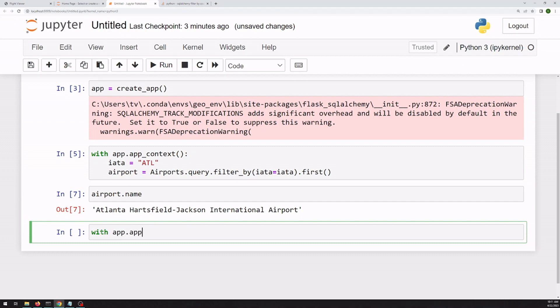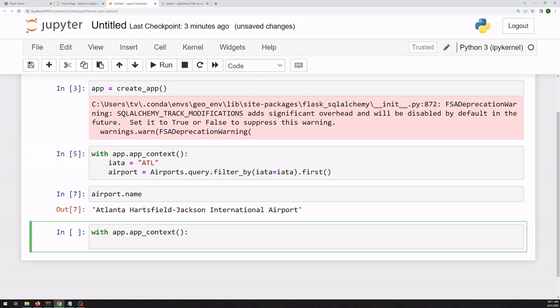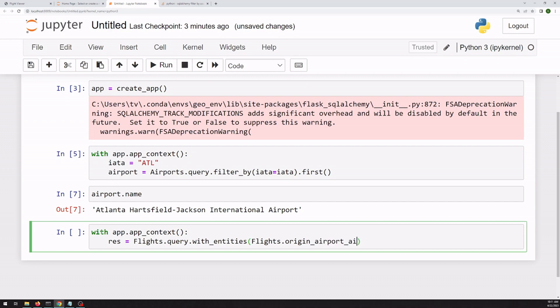So we have to start with the same app context. Now we'll have a results object. And if you just query our flights directly, it can really only return flights objects, which is not what we want. So we can use this with entities, which will give us tuples of results. We want the origin airport, the destination airport.